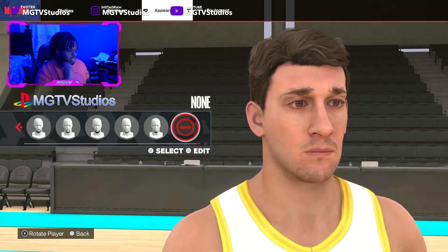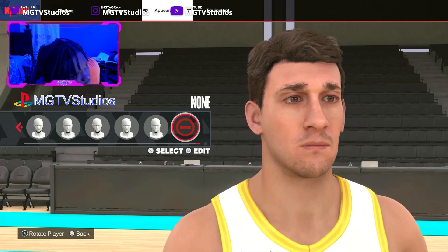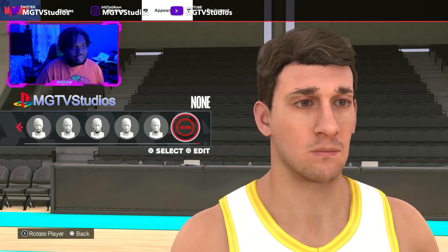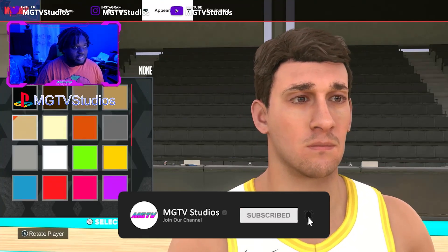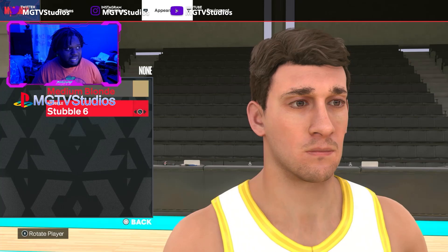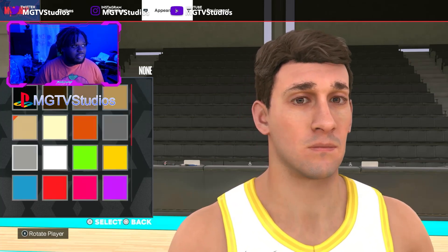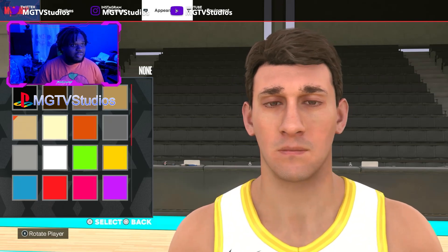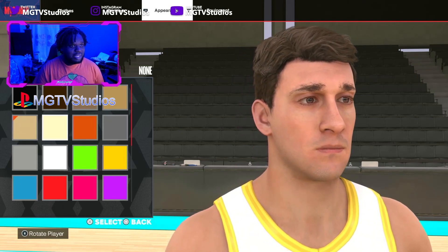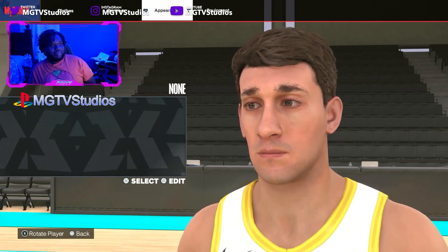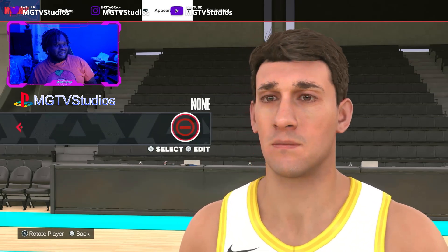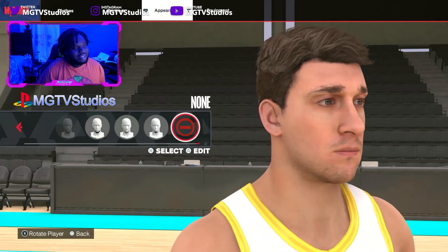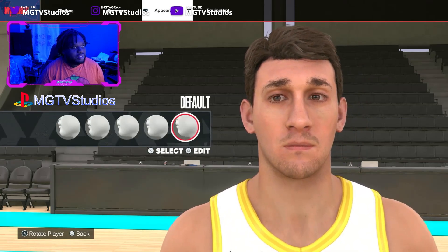Now facial hair — this is very important. Austin Reeves doesn't have a beard but he has some stubble because he doesn't always shave. Select none for the style but set the color to medium brown for a five o'clock shadow effect. You can go lighter if you want less shadow. Medium brown actually looks better — save that.